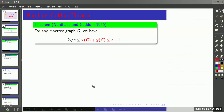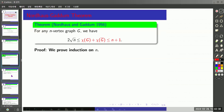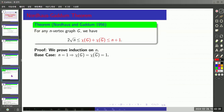First, we prove an upper bound for the sum by using induction on the number of vertices. When n equals 1, the chromatic number of the graph and its complement just equals 1, so this inequality holds.